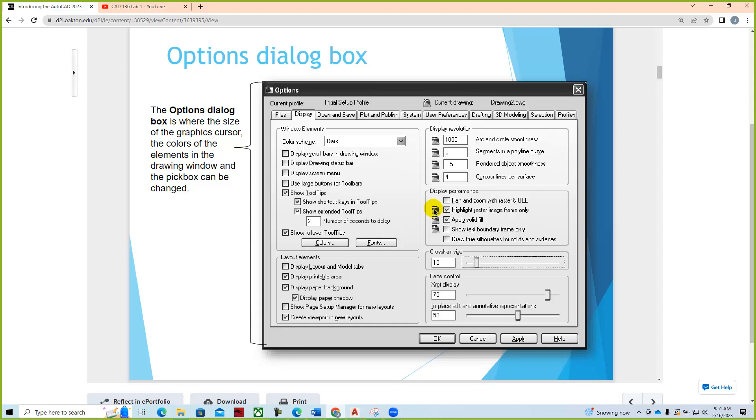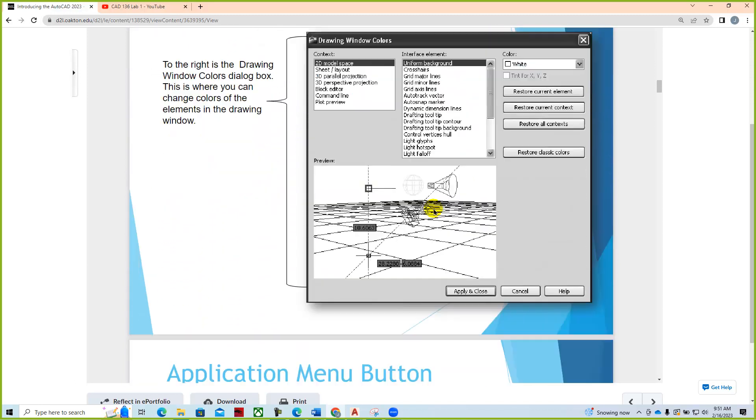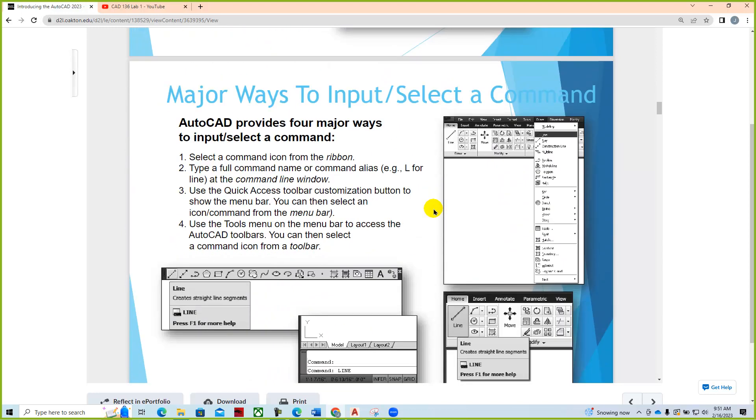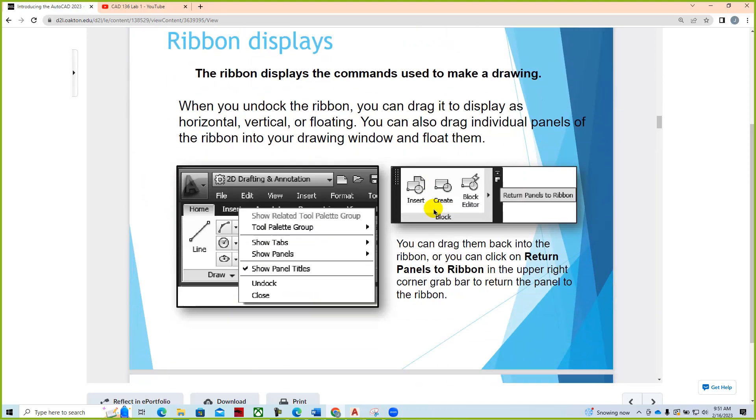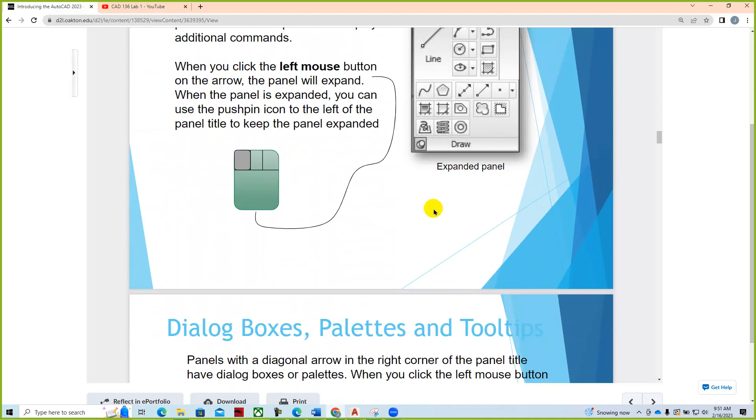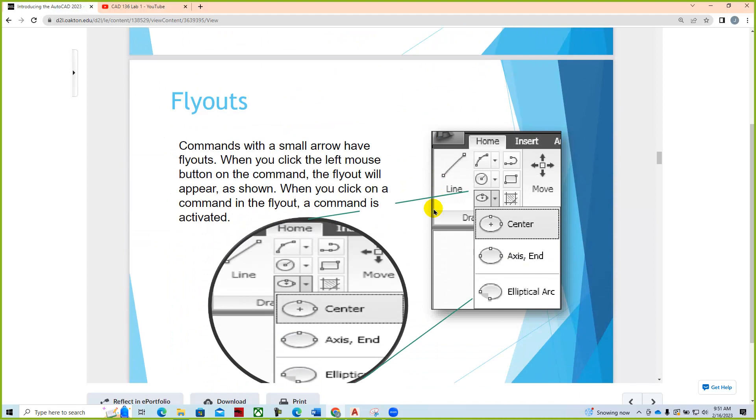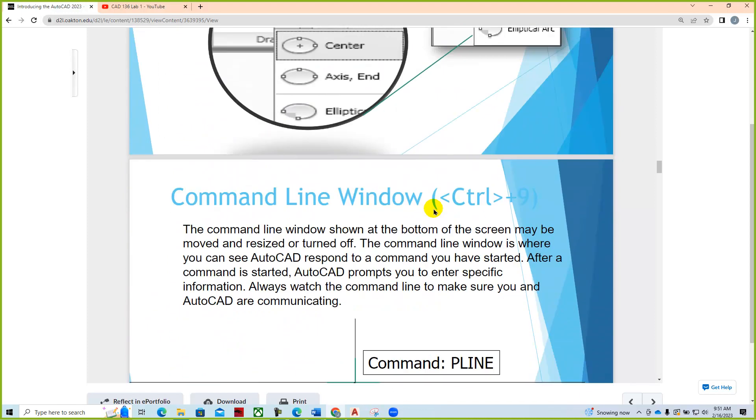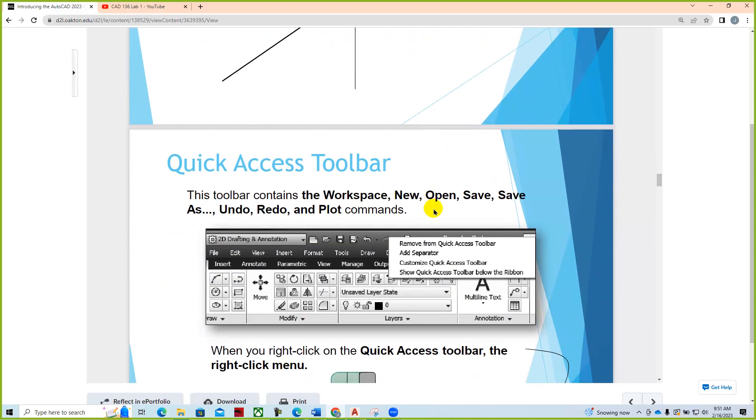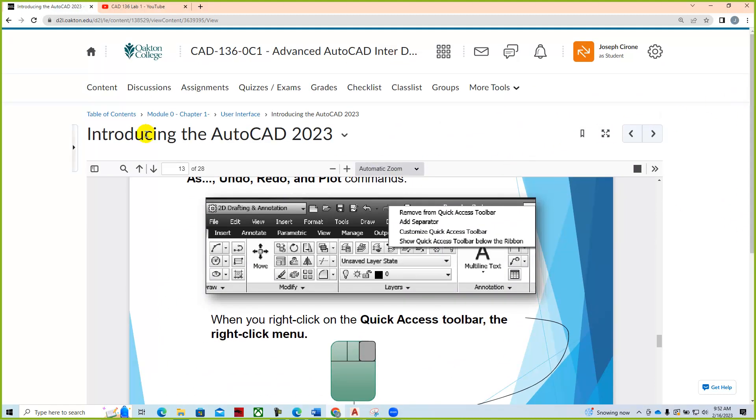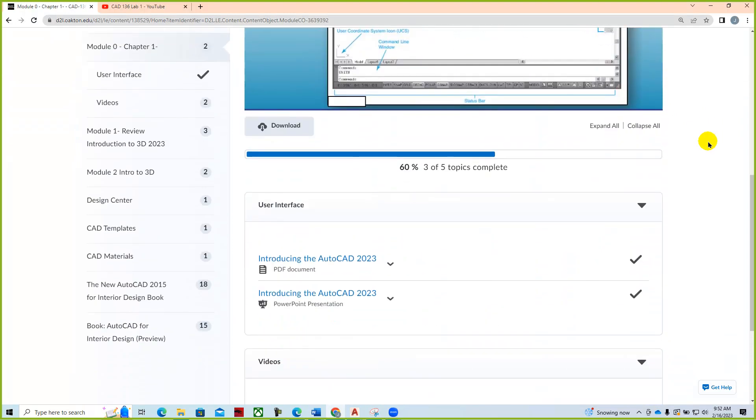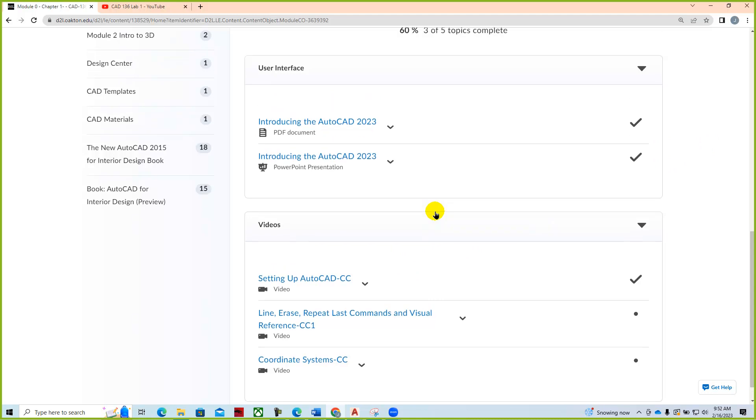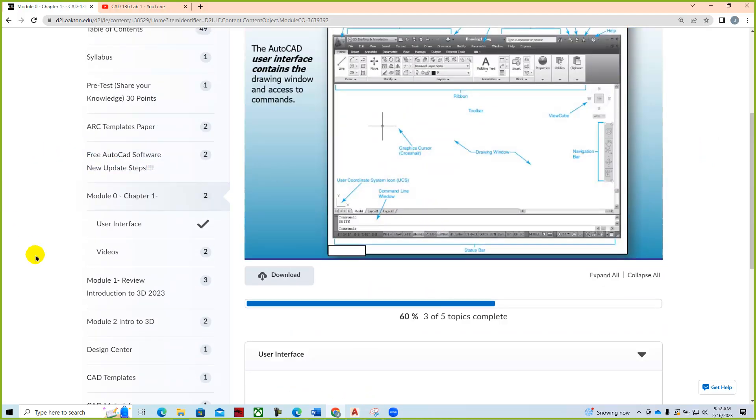Dialog boxes and settings, ways to input coordinates and commands, working with the ribbon, using the mouse, where the commands are located, command line input, and a number of other useful things. There is no drawing assignment for module zero. It's just a get back into AutoCAD type module and we have videos to assist you with that as well.